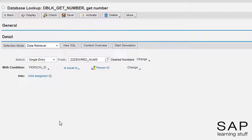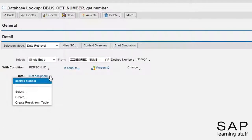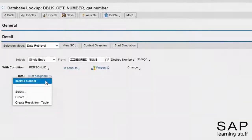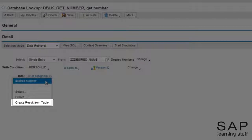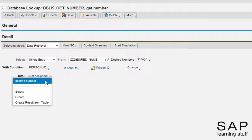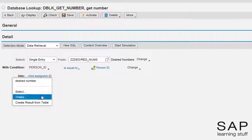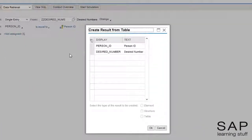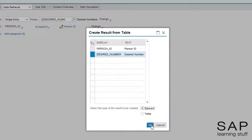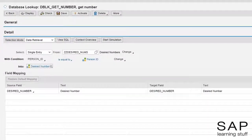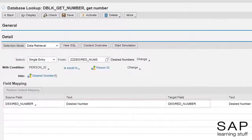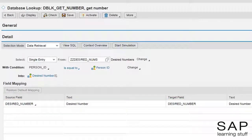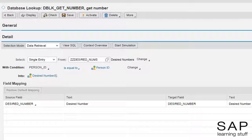Now for the result. We can use our previously defined data element of desired number, but we can also ask BRF to create for us a new data element based on the field or fields we want to get back. Let's try this cool feature. Great, BRF Plus automatically created a new data element for us and mapped the result into it. All there is left now is to activate the dblookup expression and return to the function.